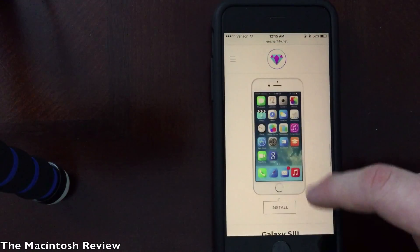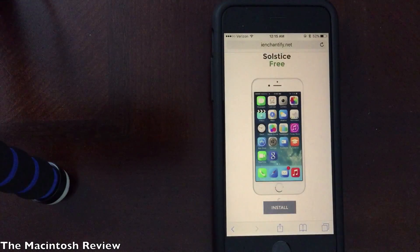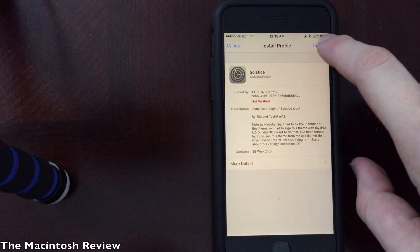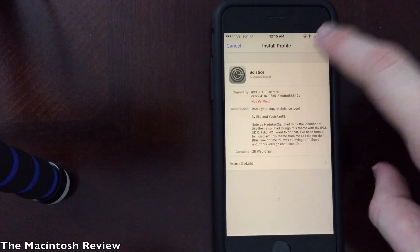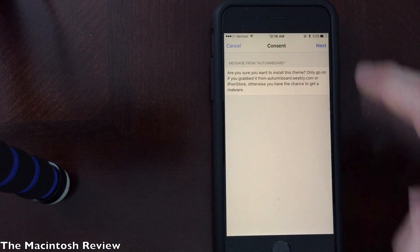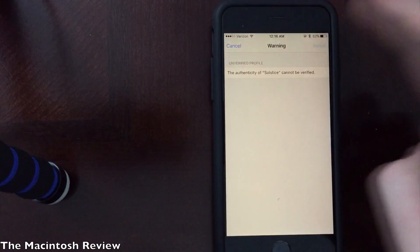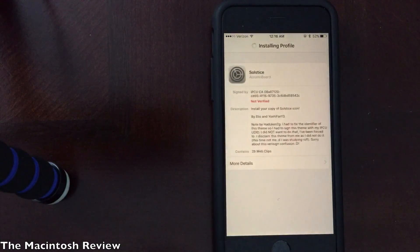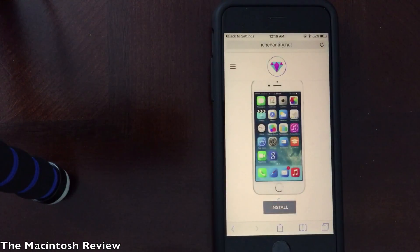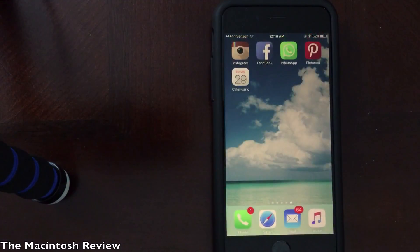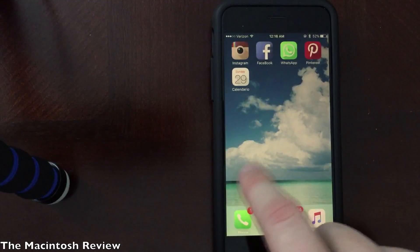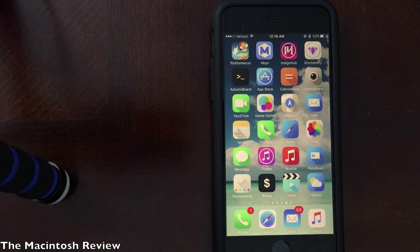Find a theme you like. All you have to do is go ahead and click install. It will bring you to the settings application to install a profile. Go ahead and click install in the upper right and enter your passcode if necessary. Once you do that, go ahead and click next, click install, install one more time, and click done. It will bring you back to the website. Go ahead and click home and you should see all of those new icons installed on the last page of your iPhone, iPad, or iPod Touch.